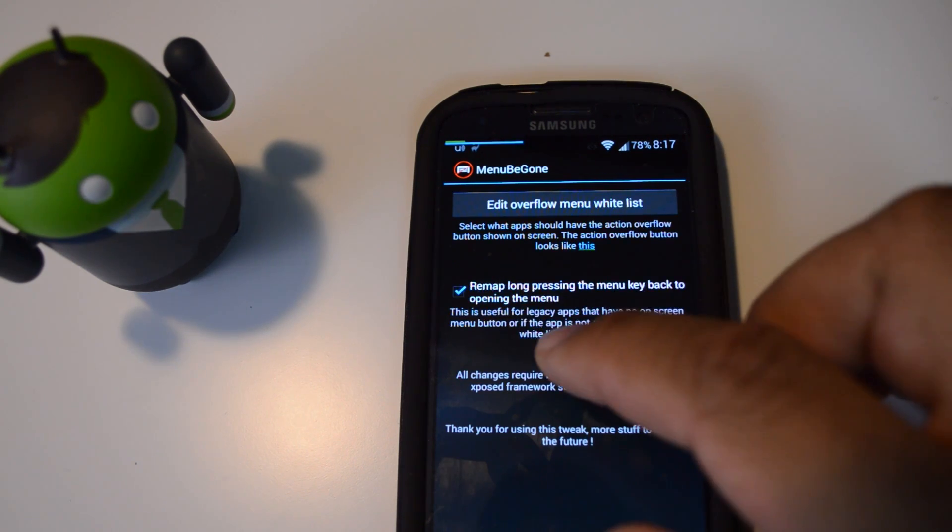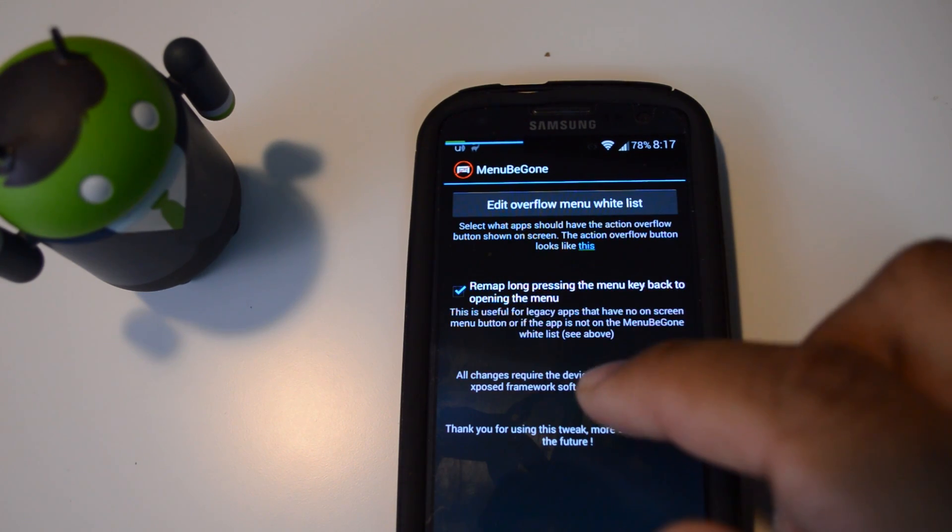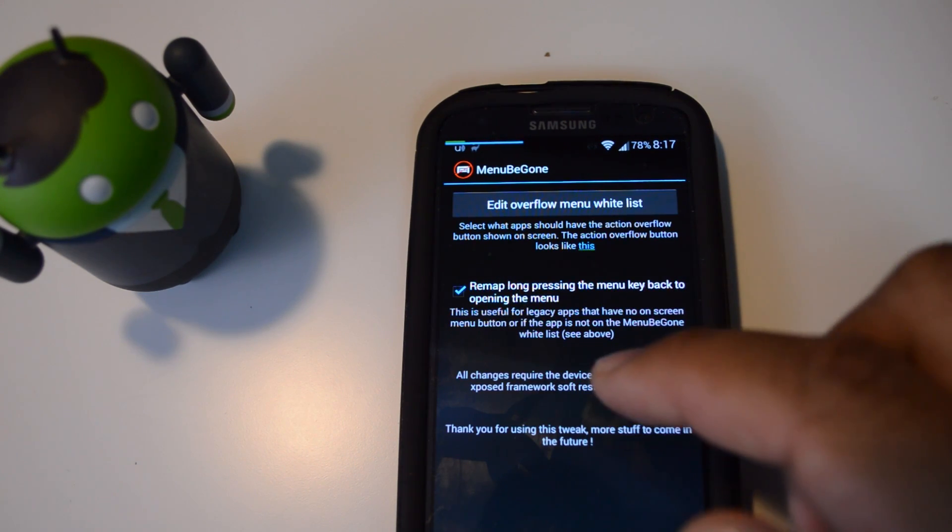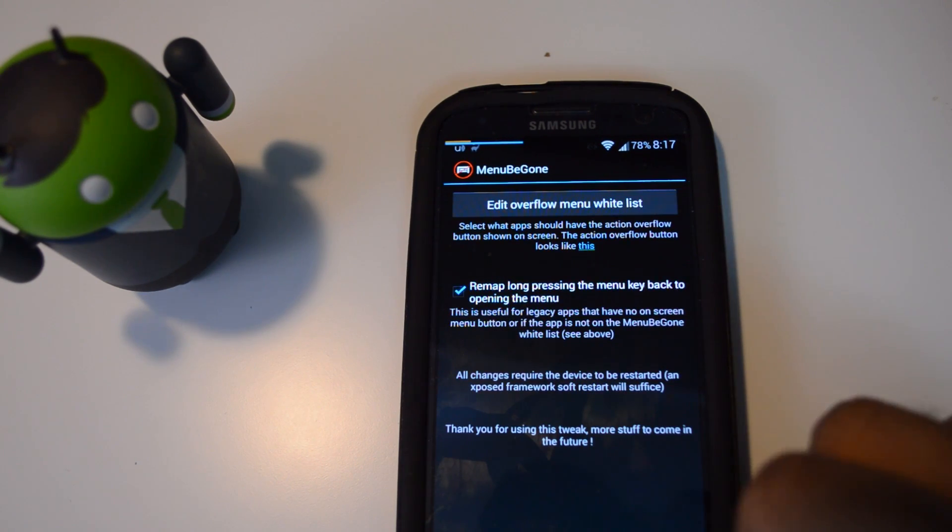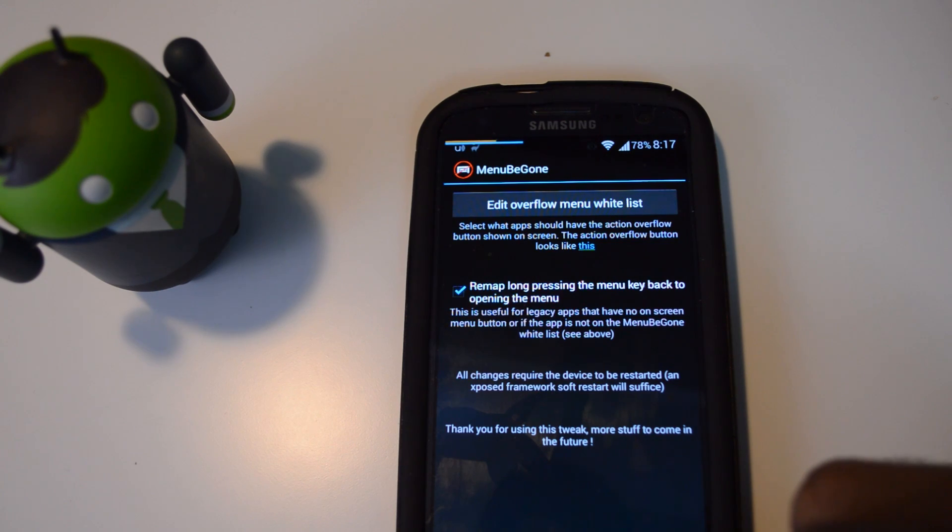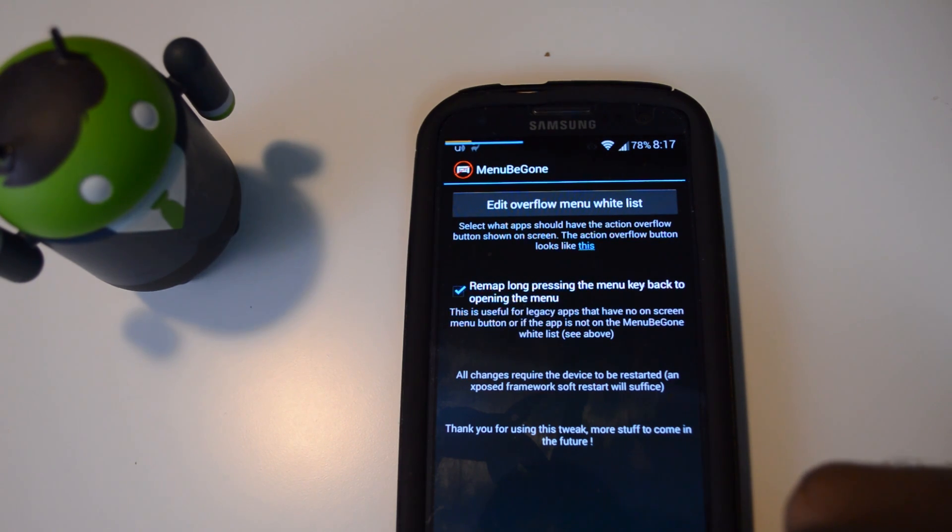And here you can also uncheck the option to long press to bring up the menu. If you do make any changes, as with most Xposed modules, you need to reboot for it to take effect.